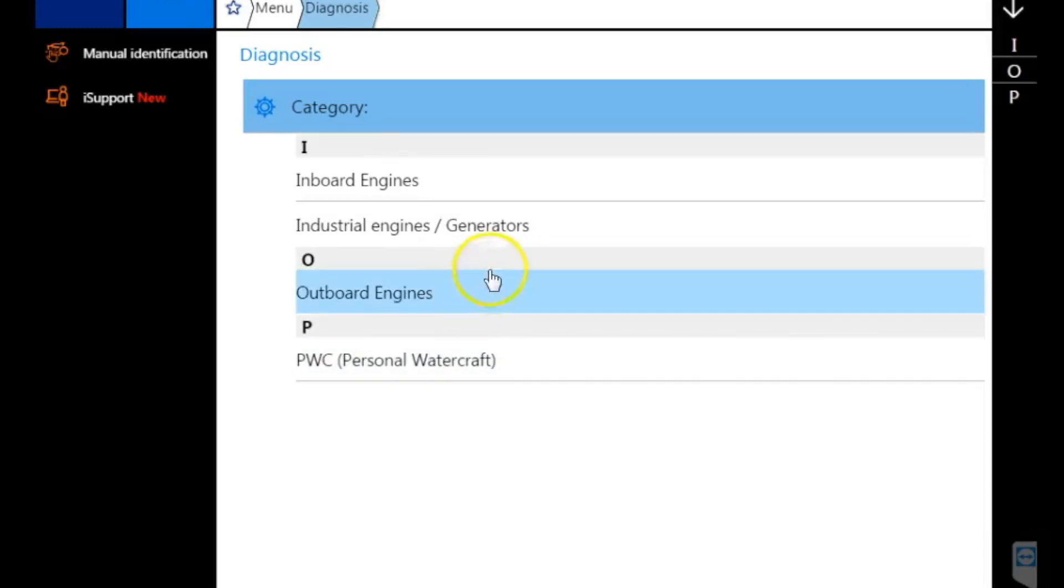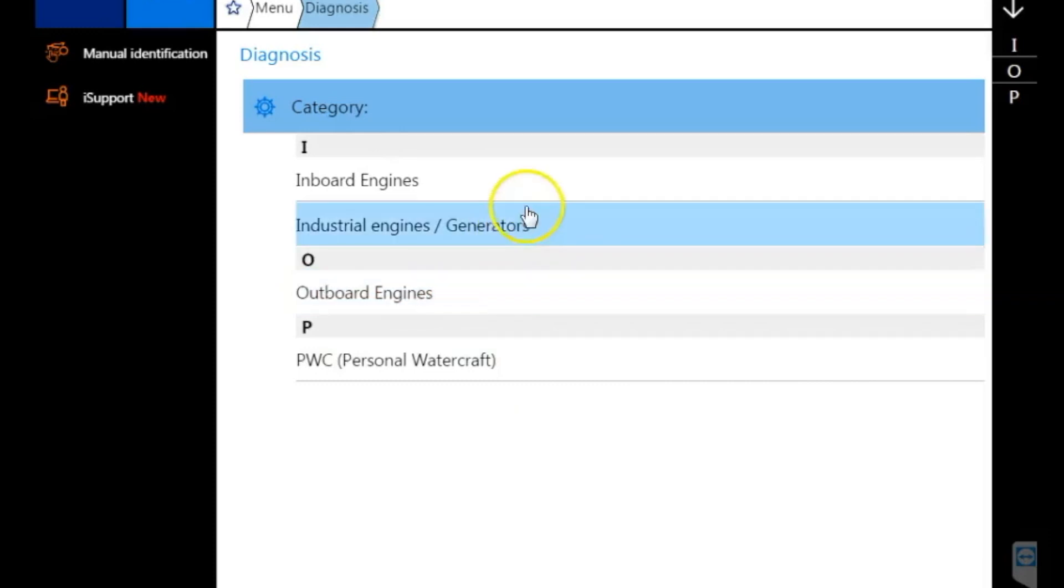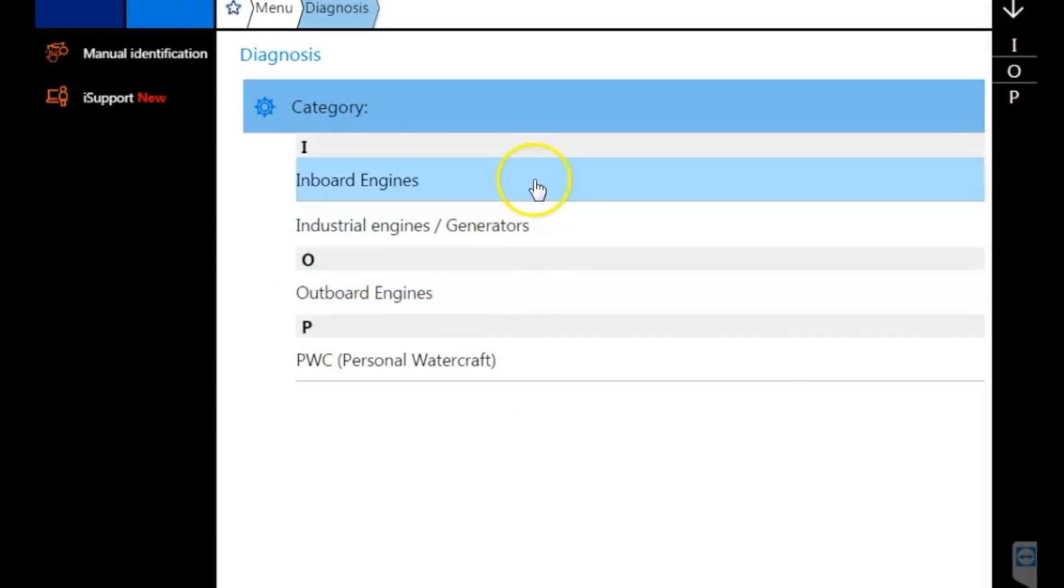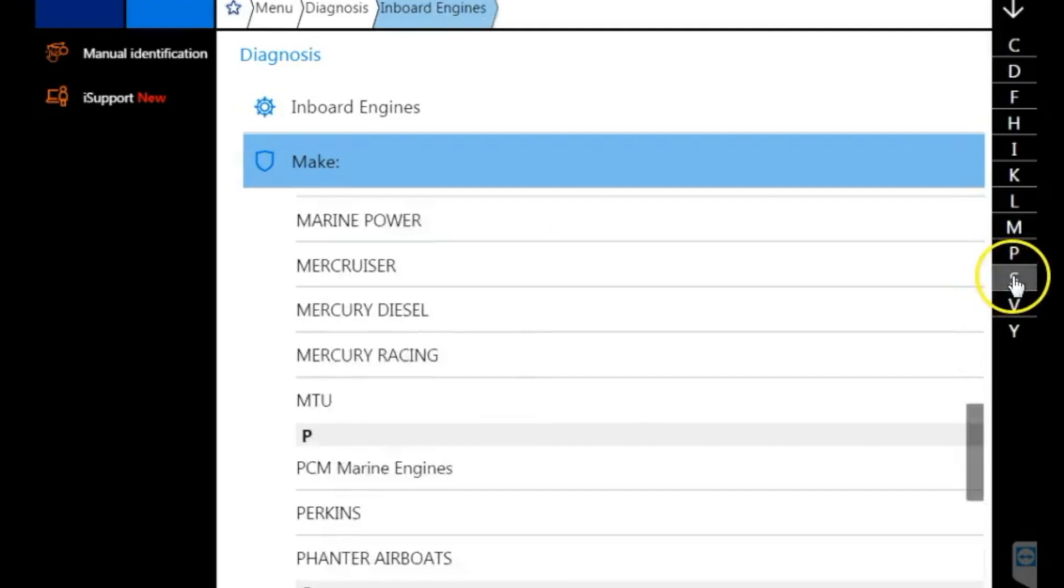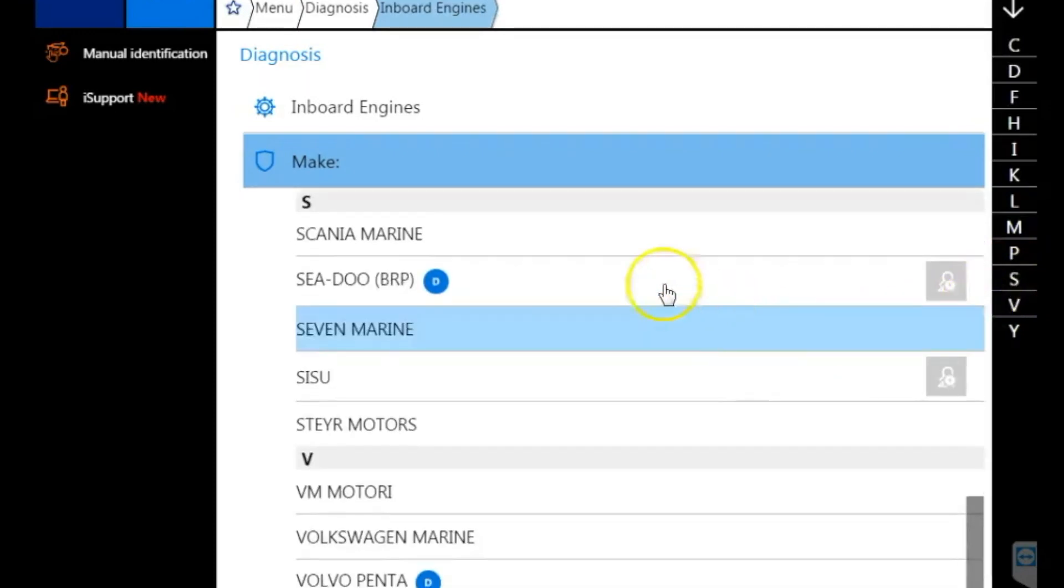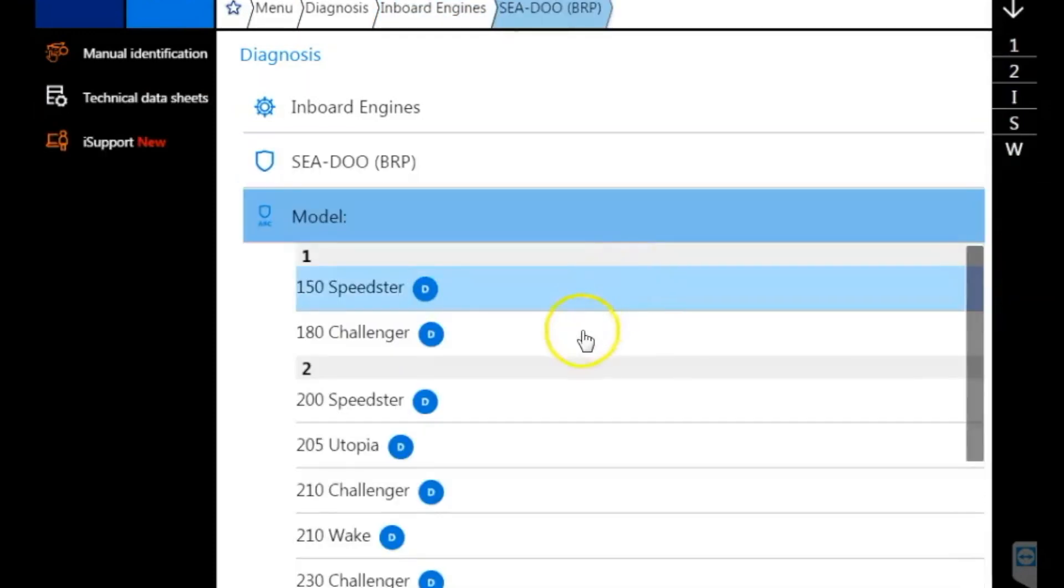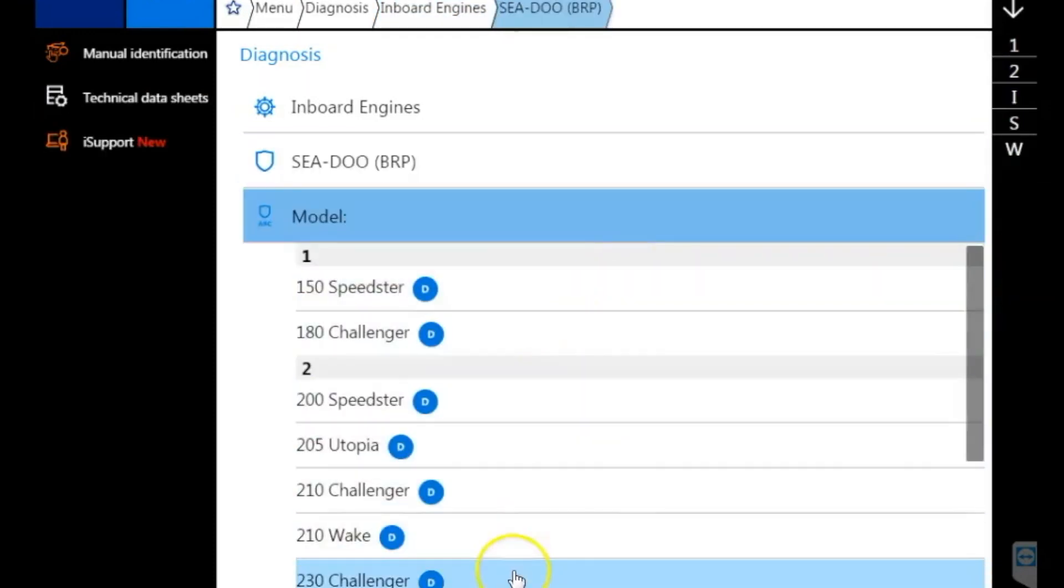This boat has twin Rotax 1503 engines in it. So we'll go to Inboard, we'll select that. We'll go over to the S on the right hand side and select the Sea-Doo. And we'll move down and select the 230 Challenger.